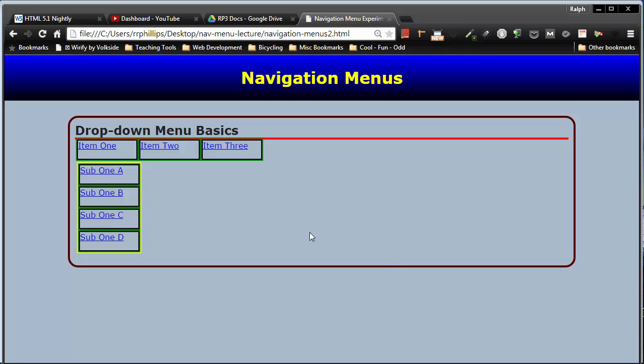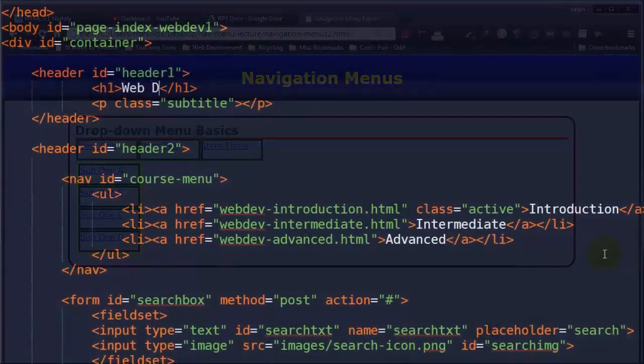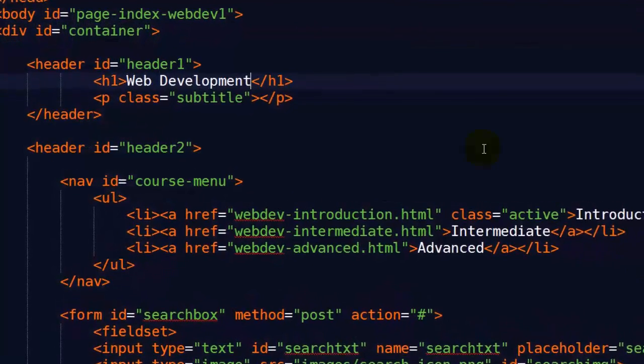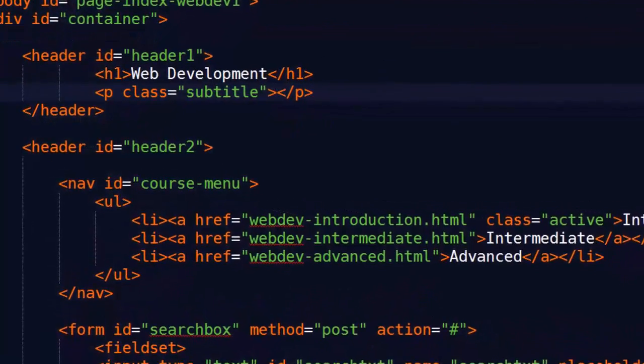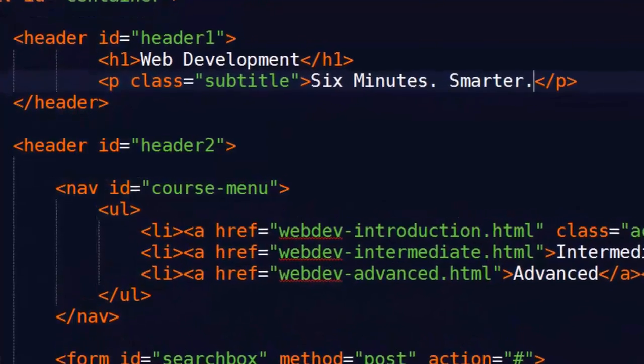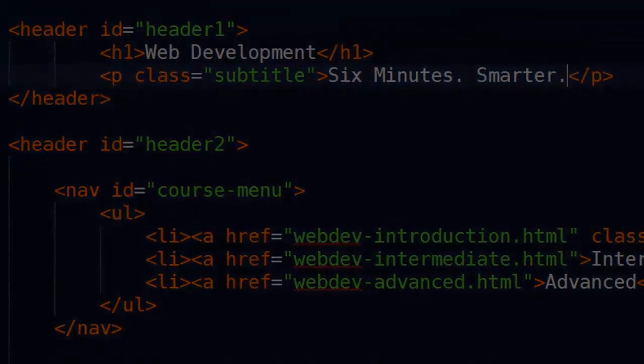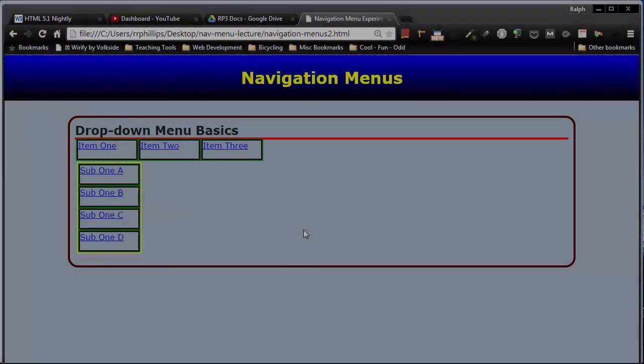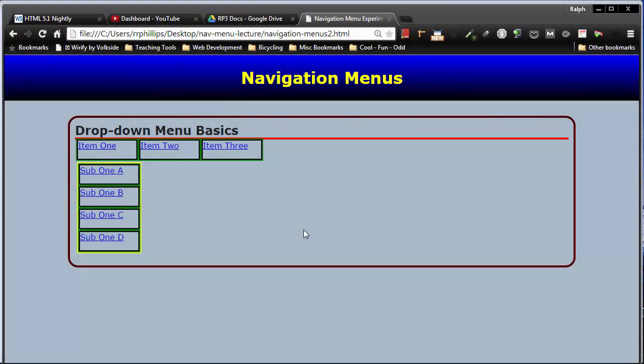Hey, this is Ralph. In this video I want to continue working on this very basic drop down navigation menu. I'm trying to illustrate how easy it is to set up one of these basic drop down menus.